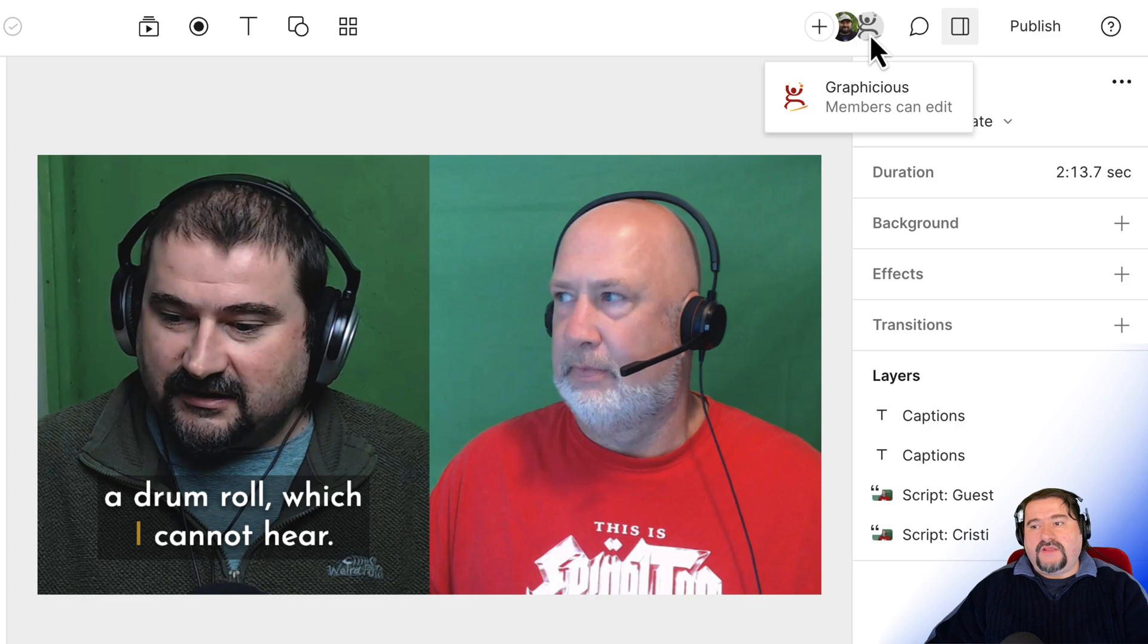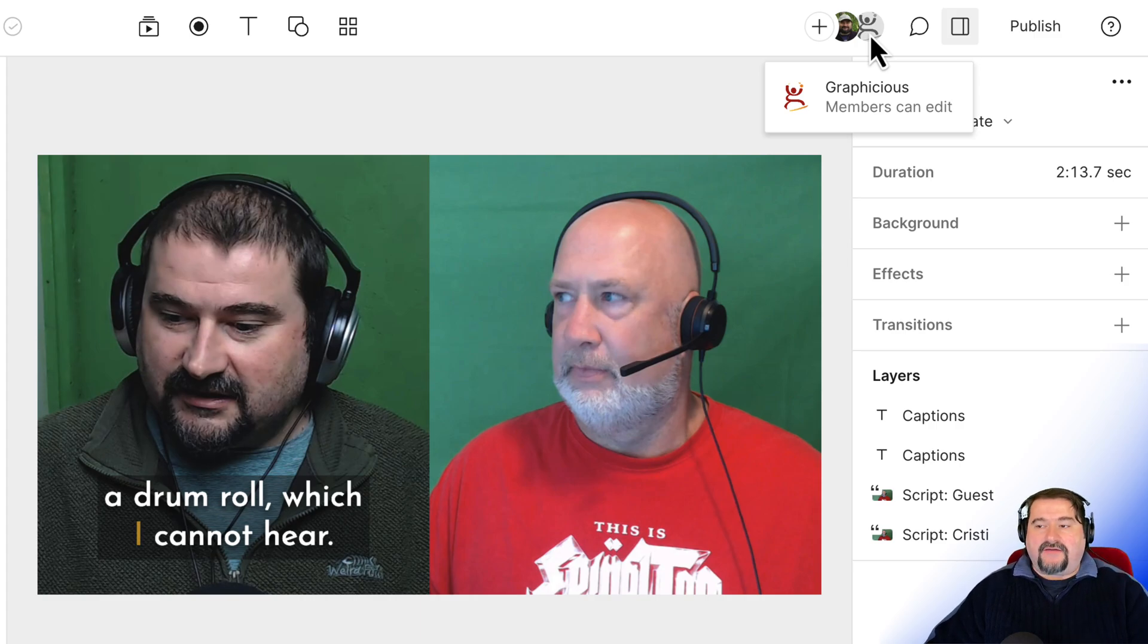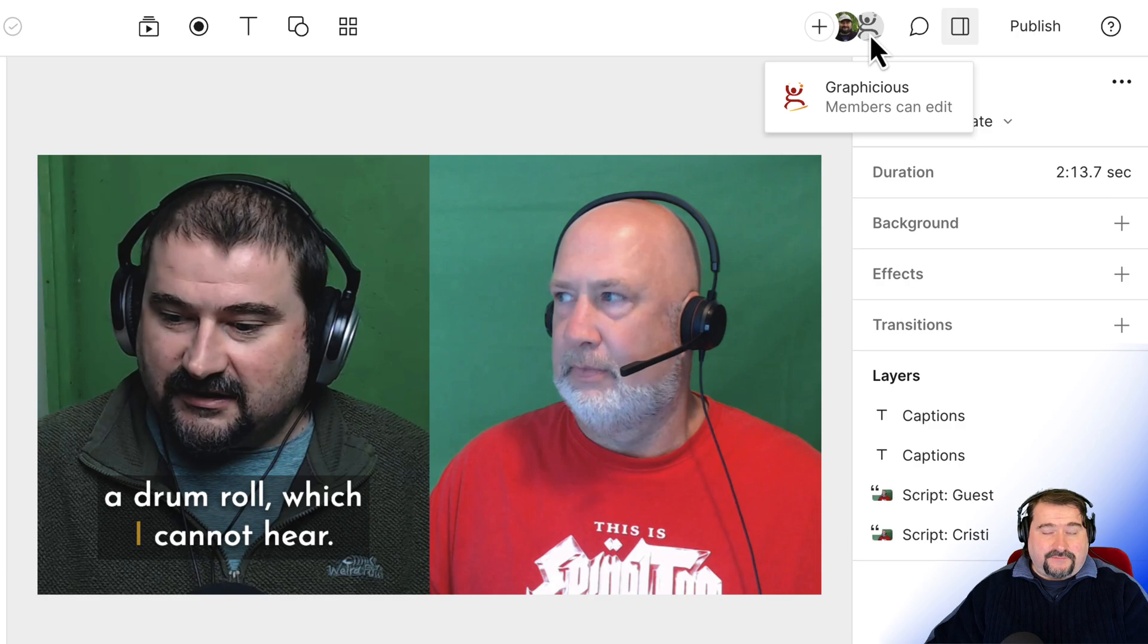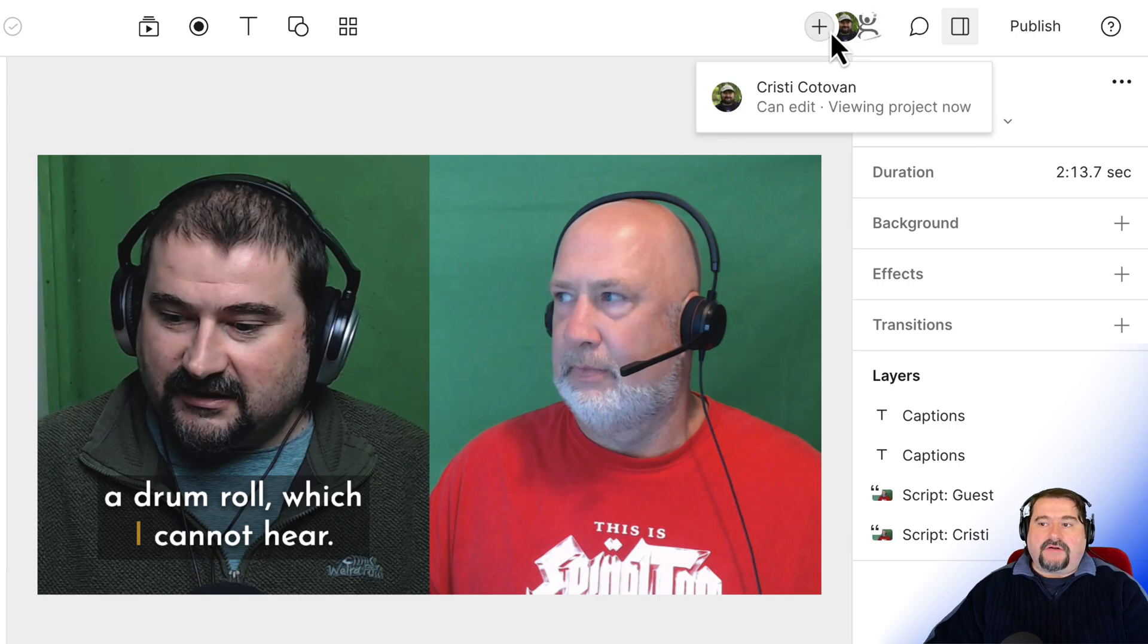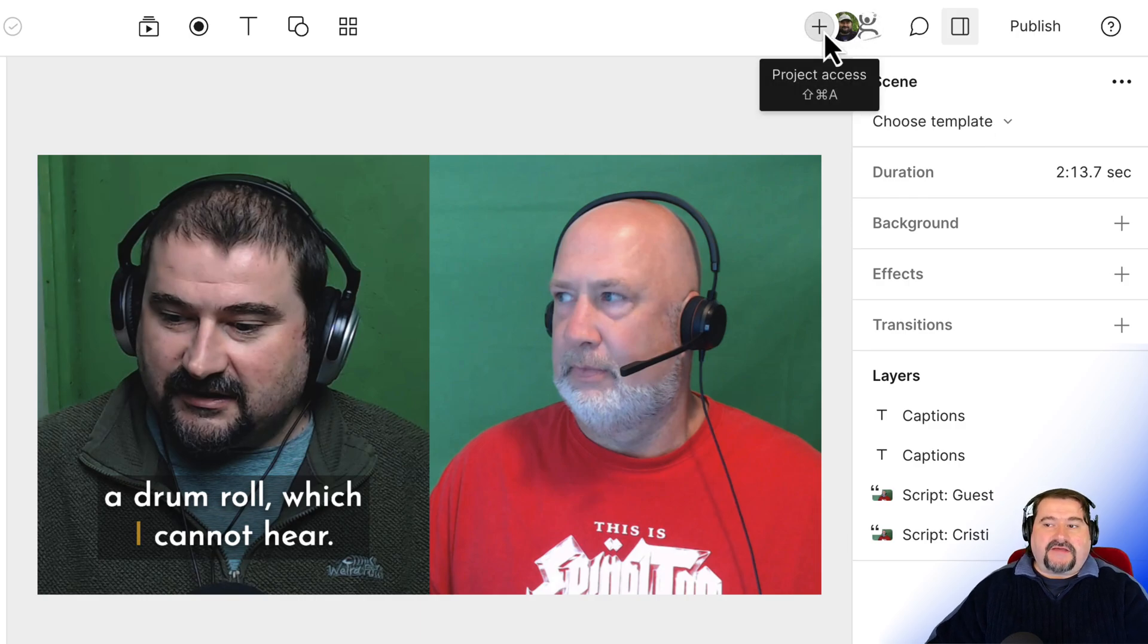Also, it shows me that my members of my drive have access and can edit this project. But also you have this plus icon here.